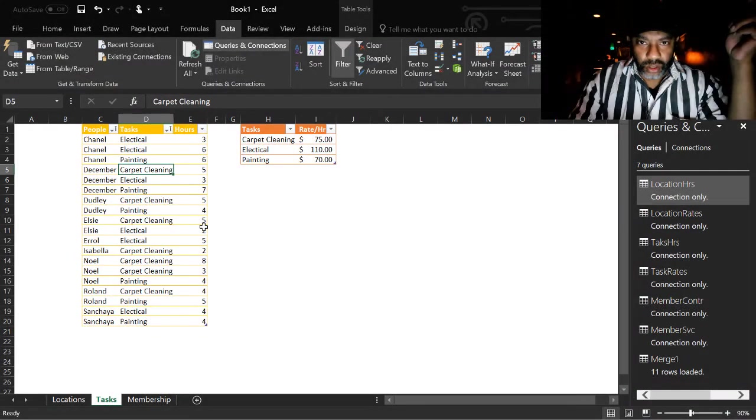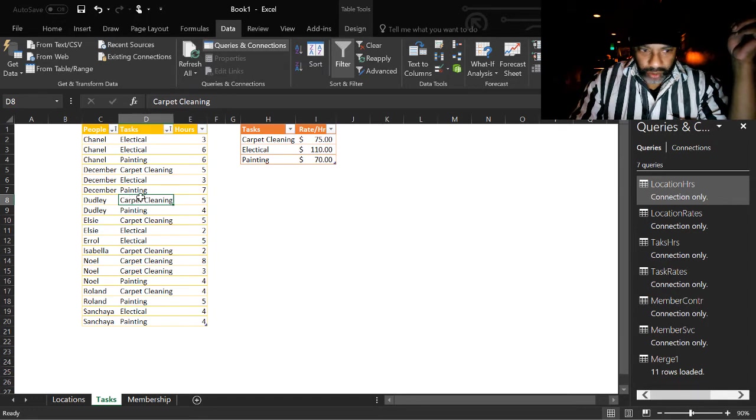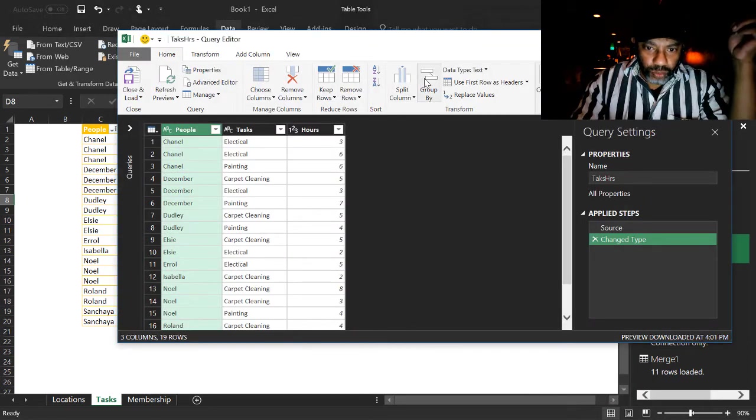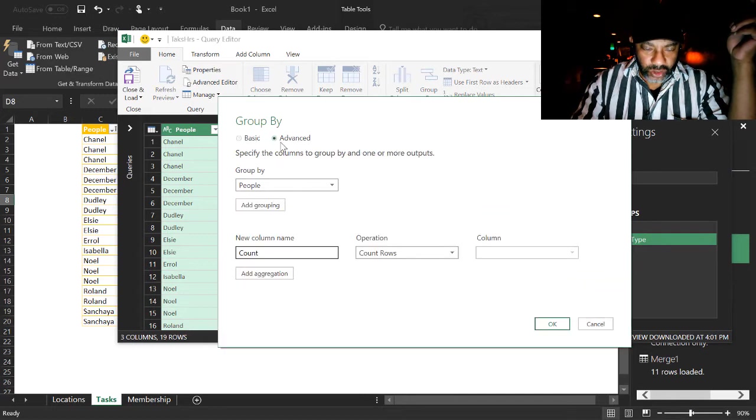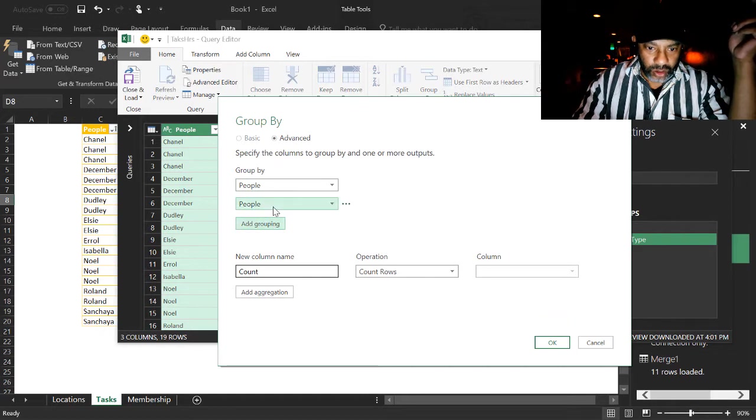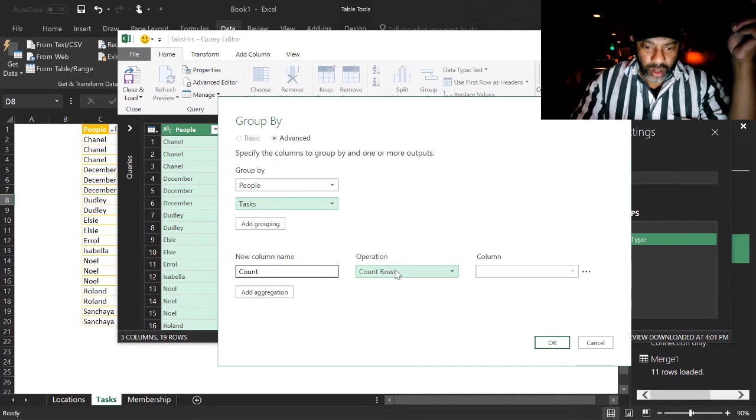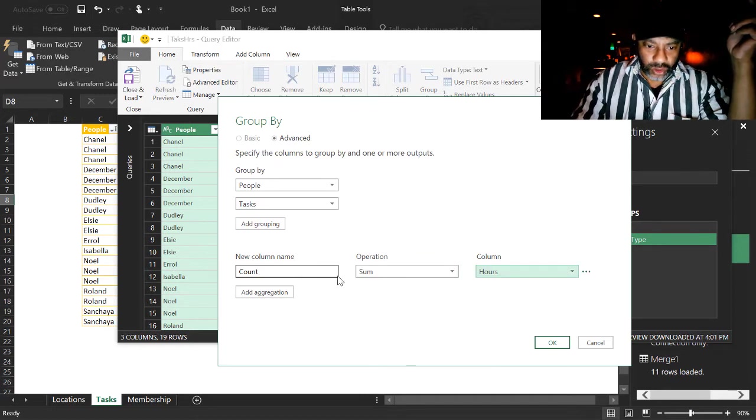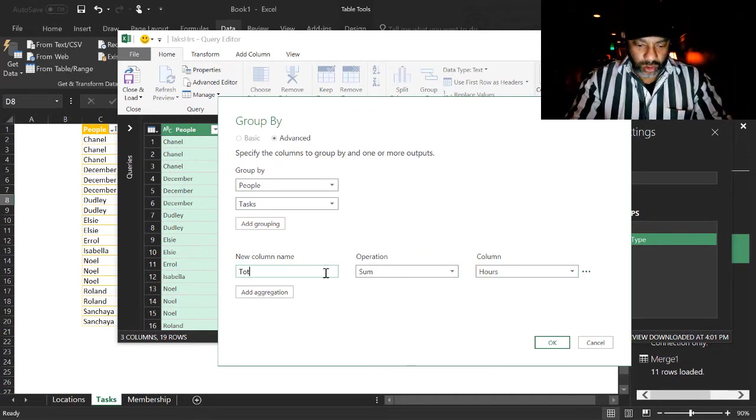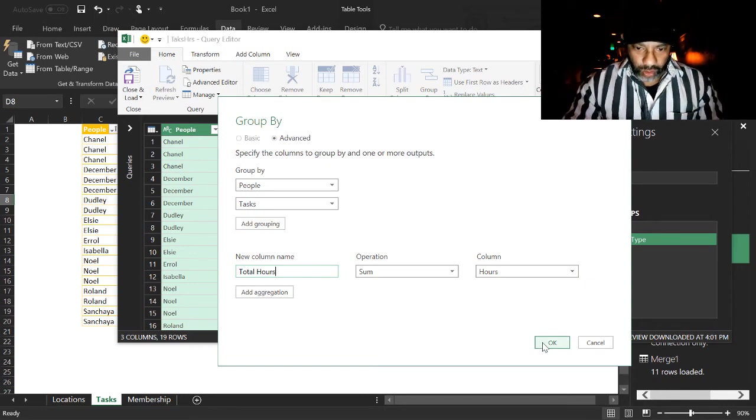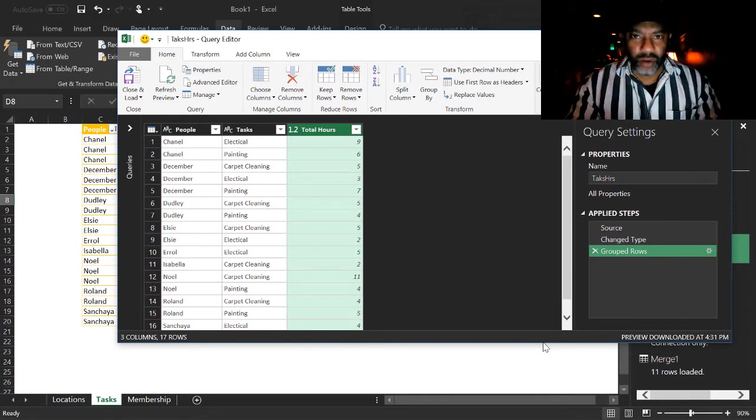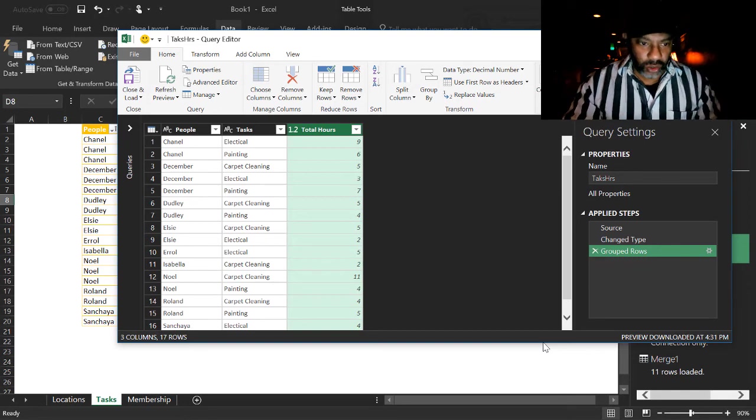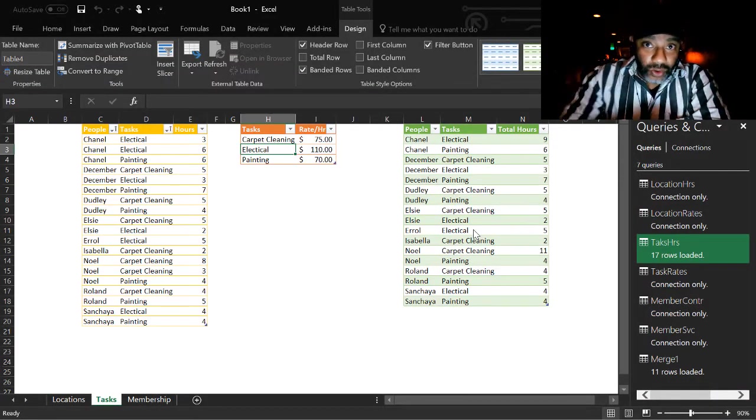Here's what we can do. We can group. Let's go to this query which is the tasks hours edit. I want to group by. Advanced. Group by people. Add grouping. Group by task. And then a sum of the hours. Now at this point we don't need to do any aggregation. We just do a straight join. So let's close and load this to the workbook. Now we can do a left outer join.